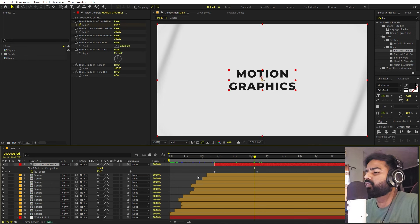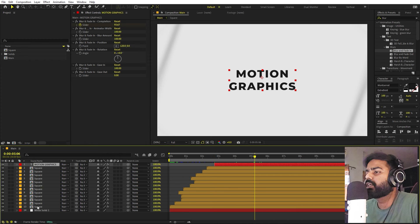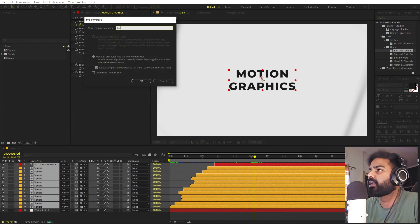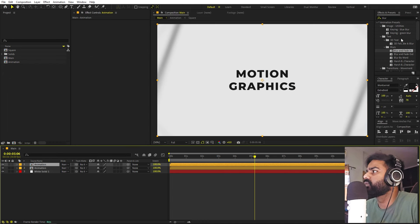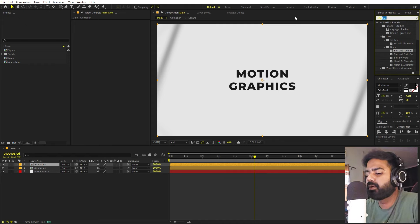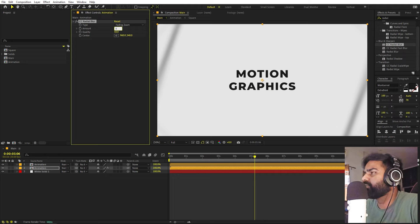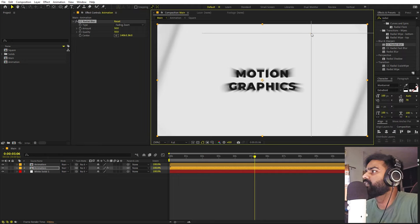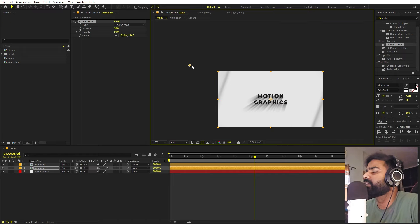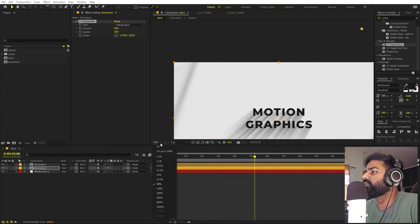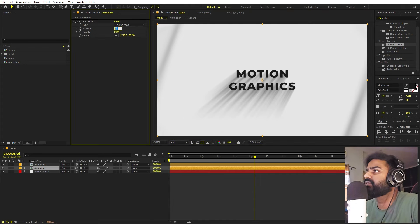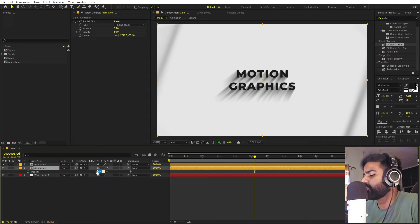Once the text looks good, we're ready to enhance the scene by adding shadows. Select all layers, right-click, pre-compose, and call it 'Animation'. Press Ctrl+D to duplicate it, and on the bottom layer apply CC Radial Blur. Set the type to Fading Zoom and increase the amount to around 25. Click and pick the center point — place it in the top right corner for the light source direction. Select the shadow layer, press T for opacity, and set it to 40.